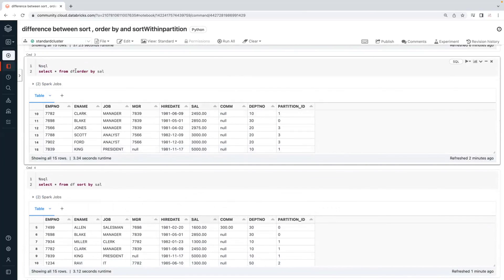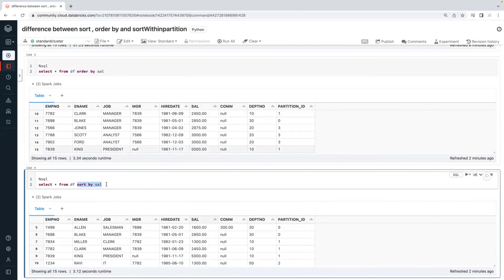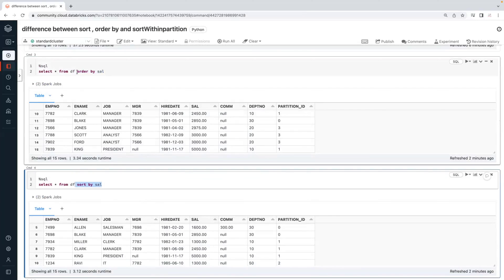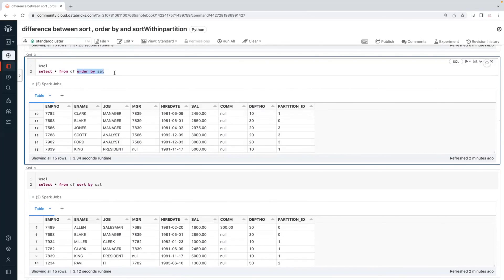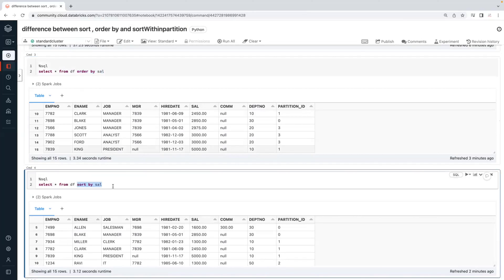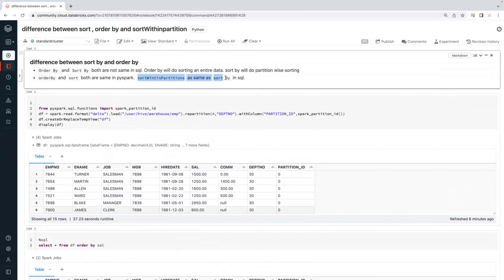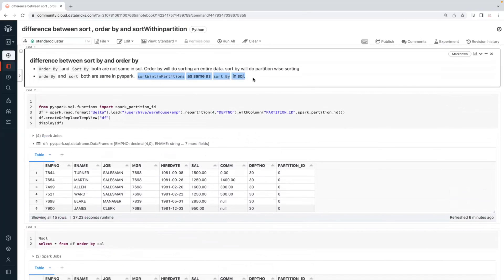If you have only a single partition, then sort by and order by are both the same in SQL. But if you have multiple partitions, order by will do sorting at the entire dataset level, while sort by will do sorting within each partition. So that is the sort within a partition transformation — it is the same as sort by in SQL. This is the difference between sort, order by, and sort within a partition.